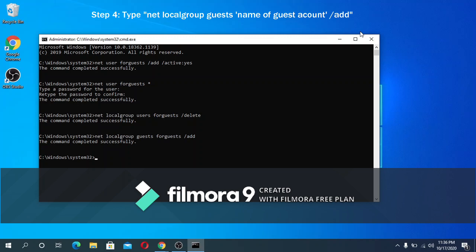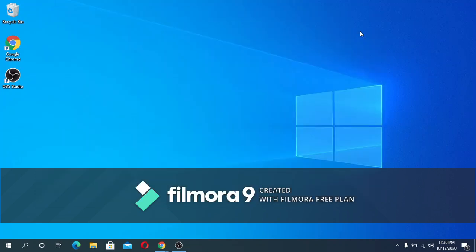We can now close the command prompt. We can do this by typing exit and then hit enter. So let's go to the control panel.